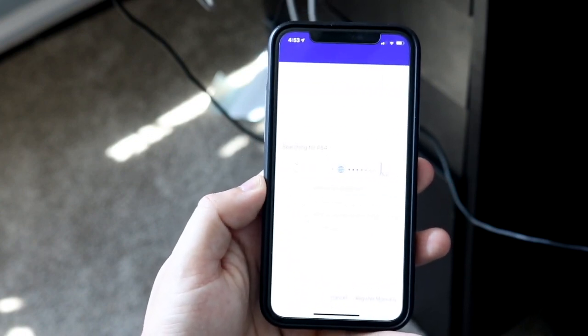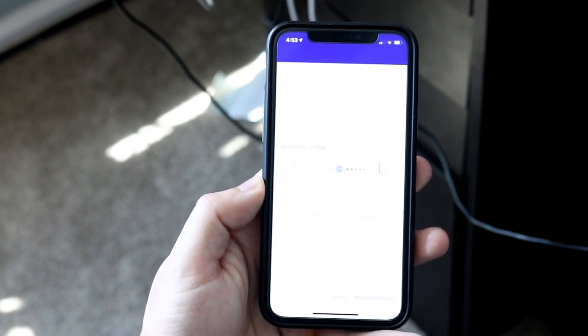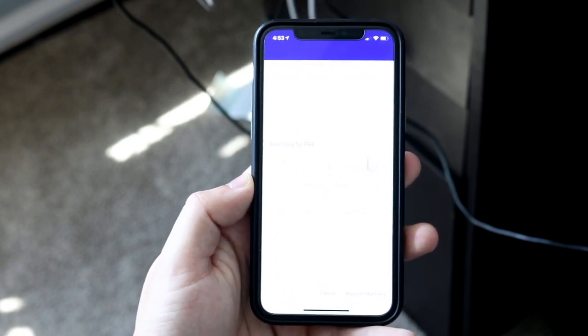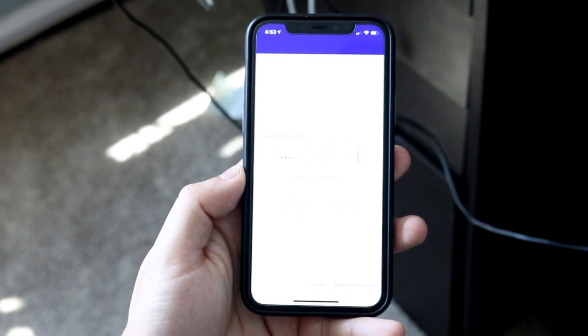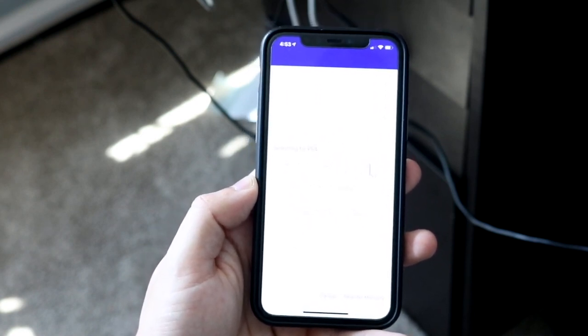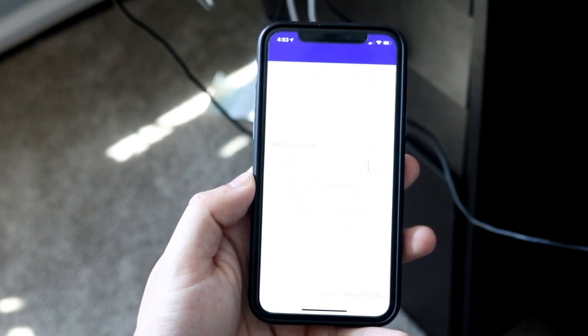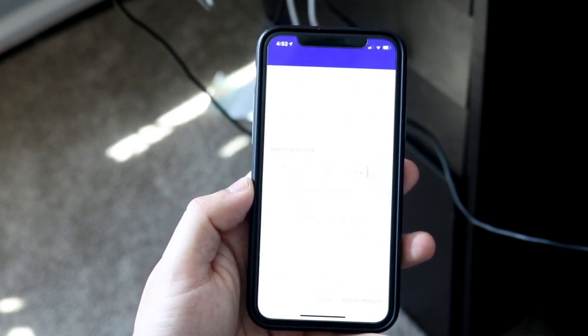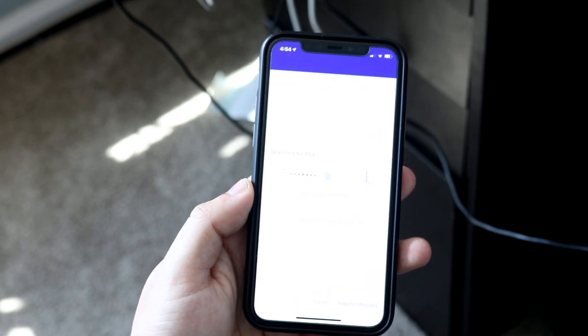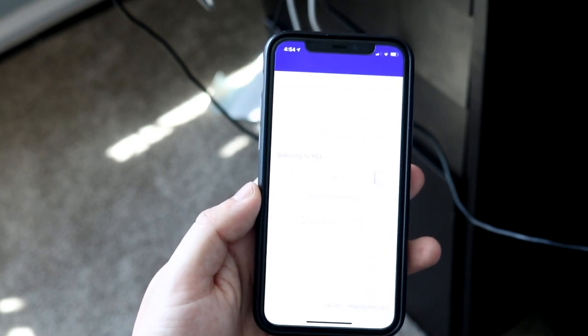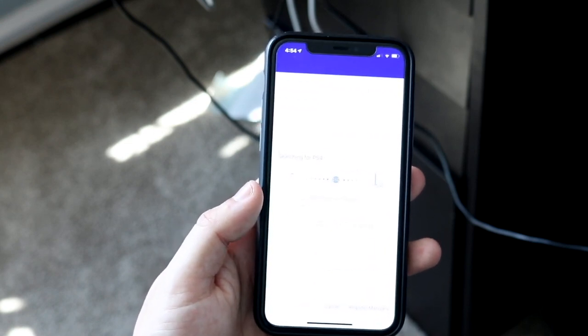The first thing you want to do is figure out your account information for your PlayStation network. That's very important. Usually it's just the email and then your password, and you're going to need to input that into the app but we'll get to that in a second.